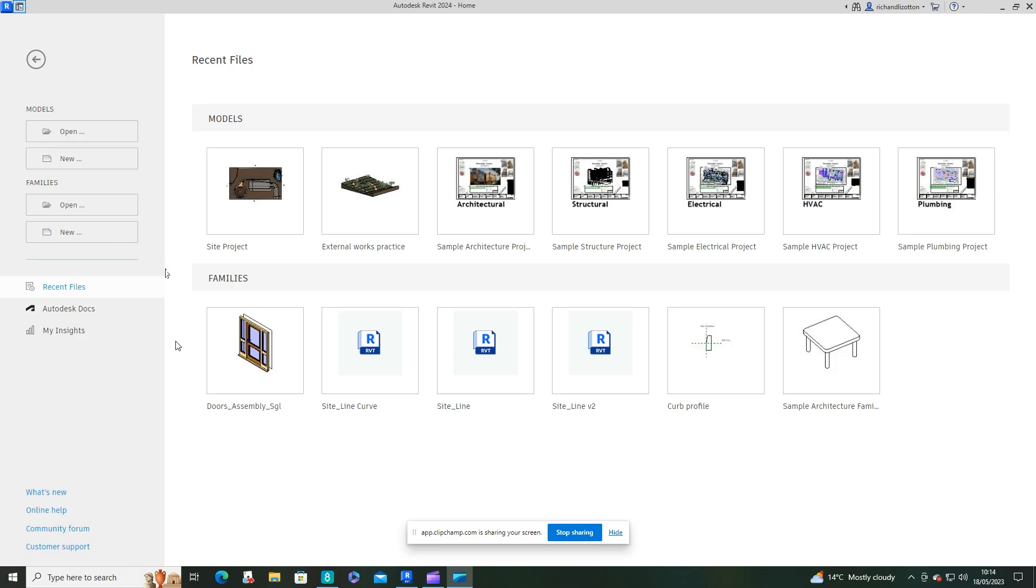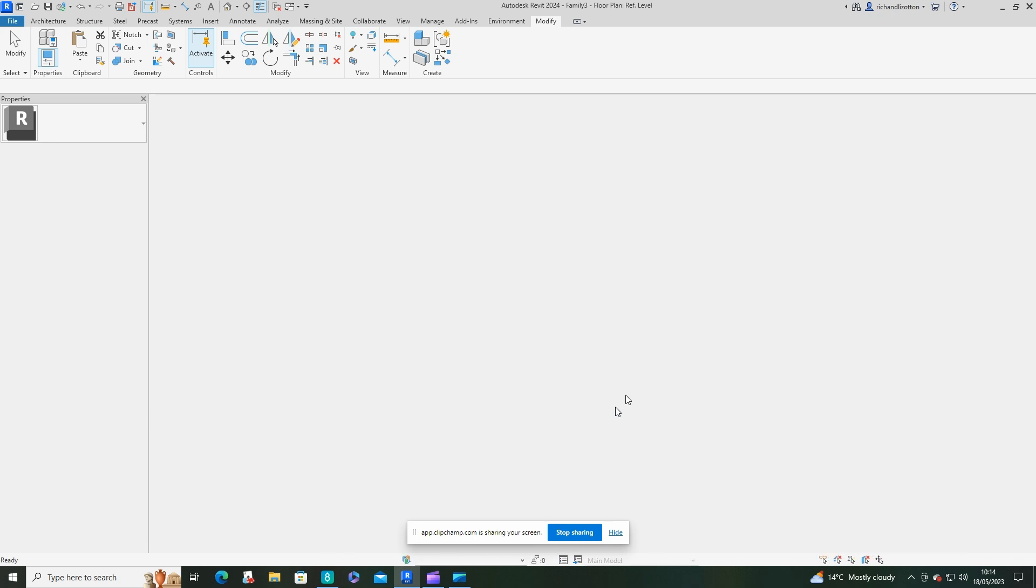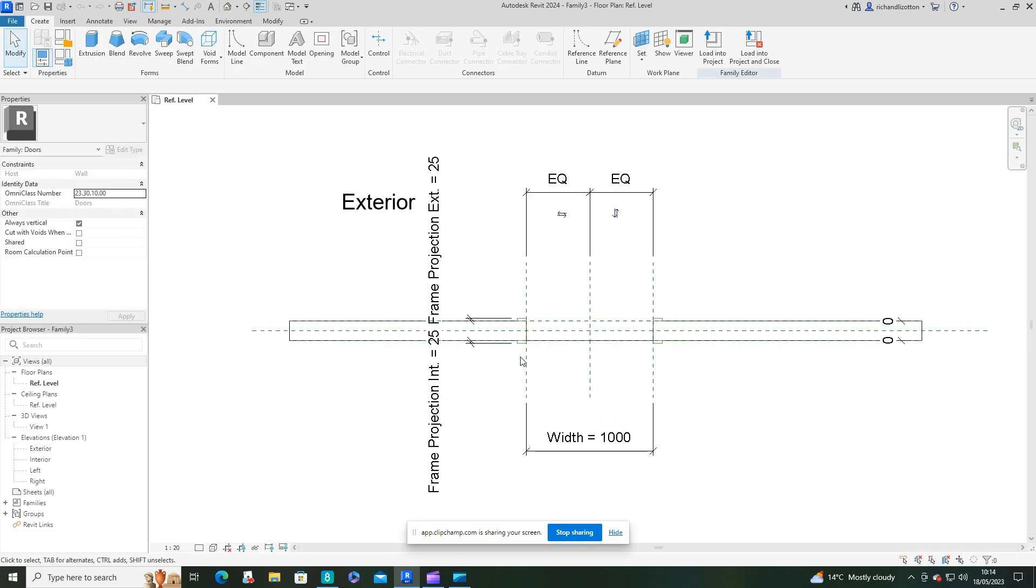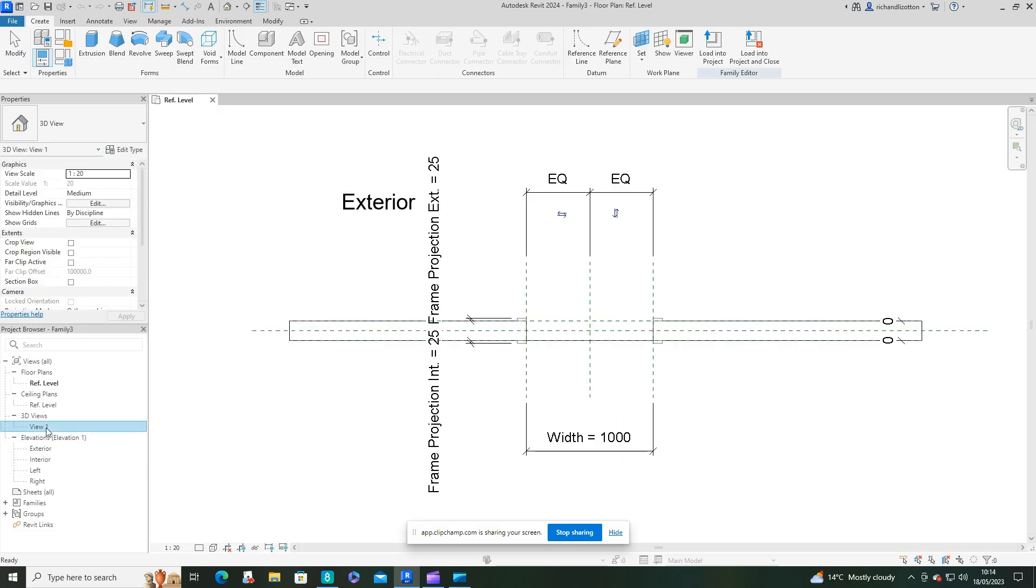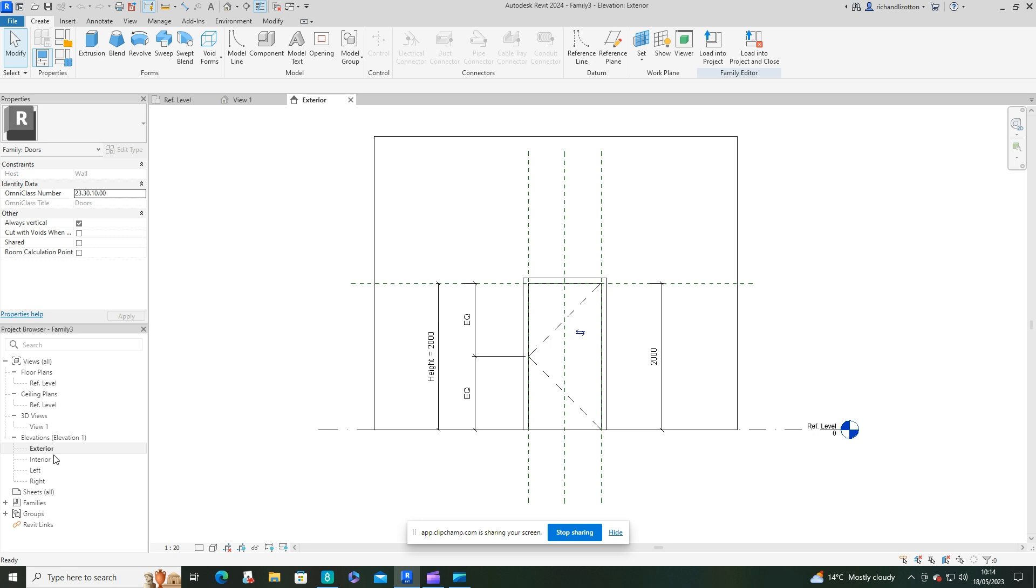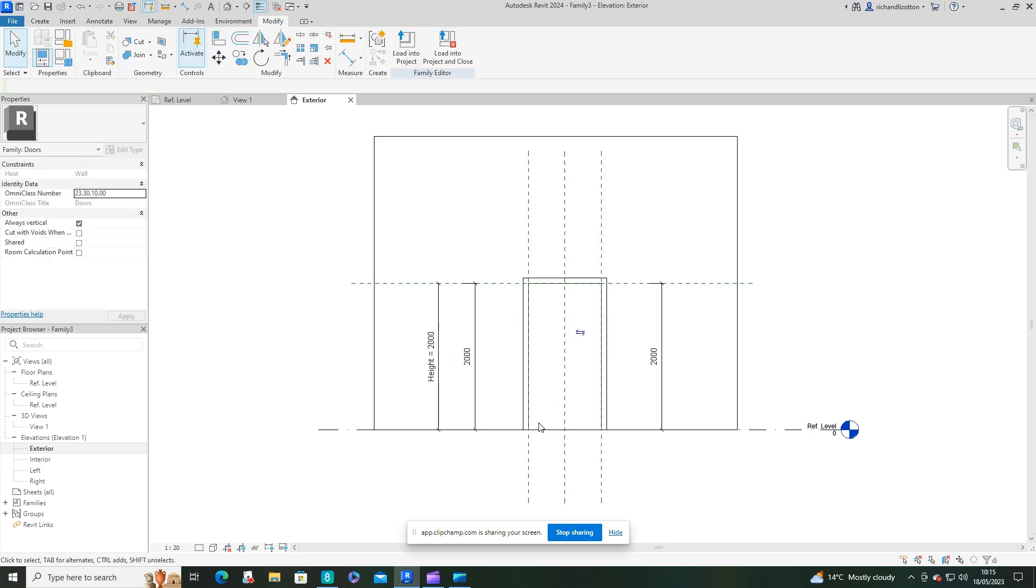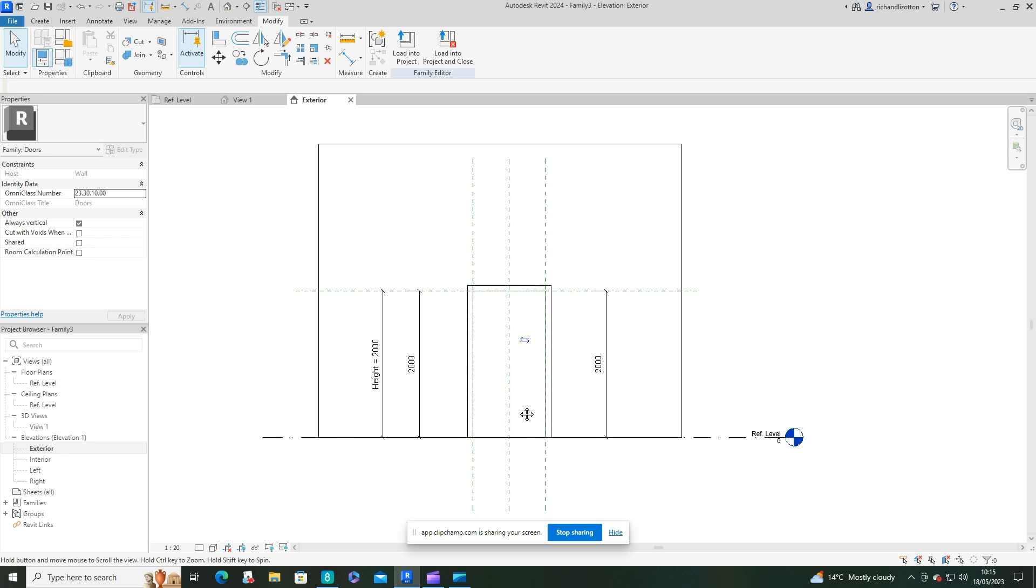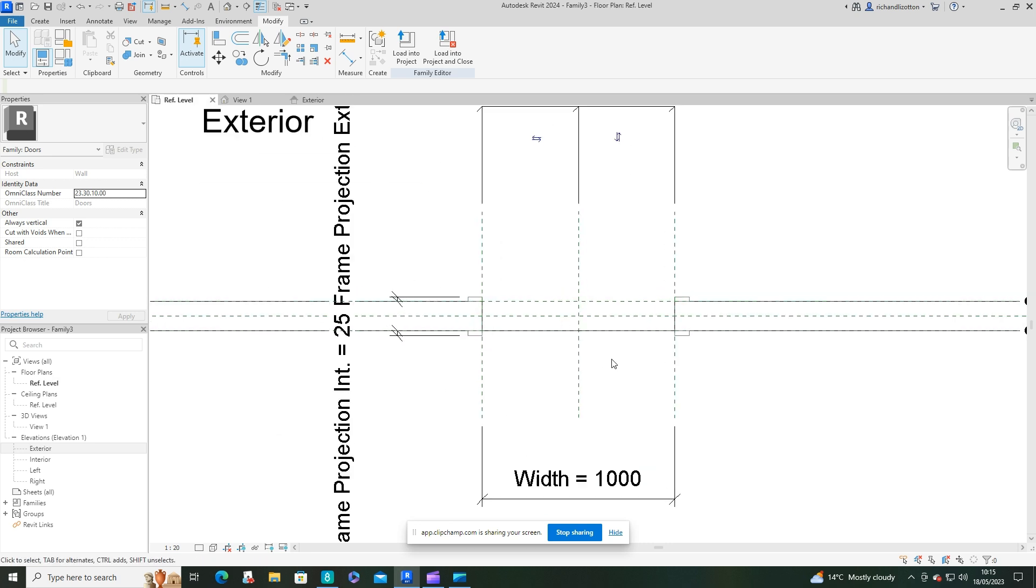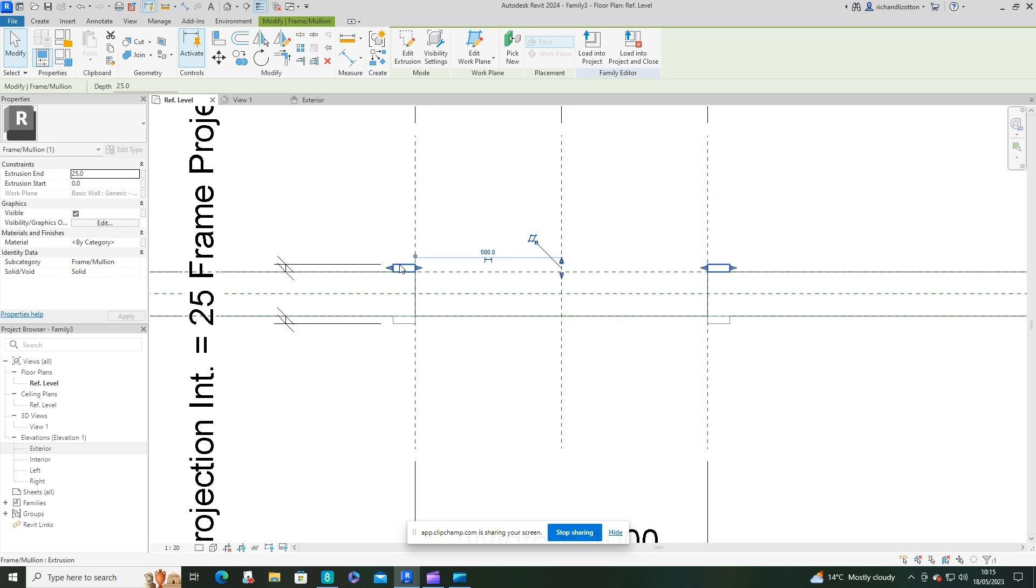Okay, so what we're going to do here is open up a new family and I'm going to use the metric door. I'm going to open up some of the views and get rid of the existing architraves because we're creating an elaborate arch.